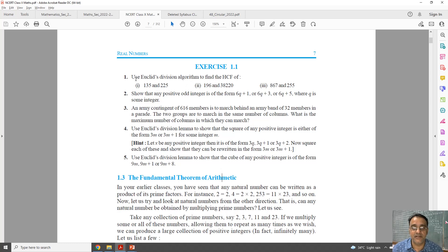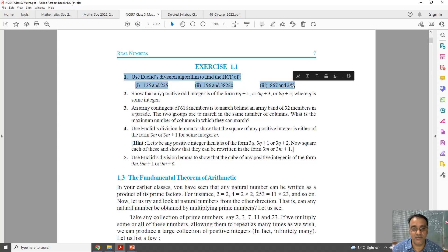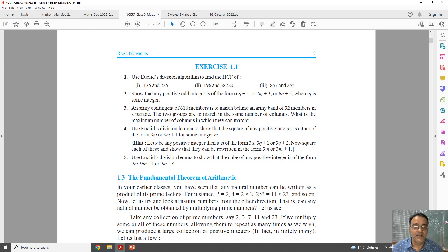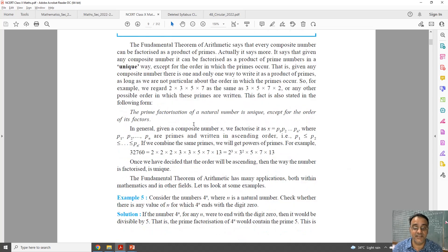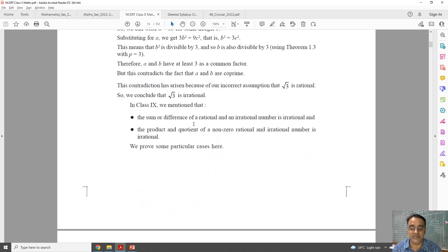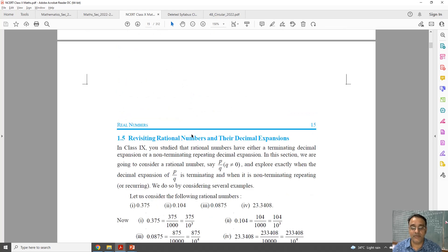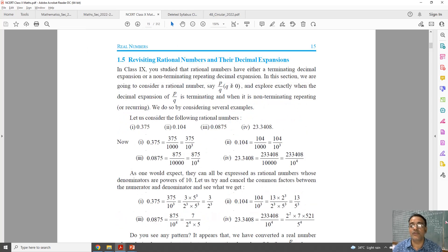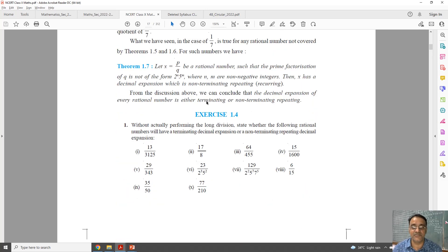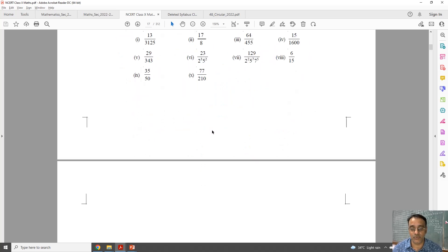So this question can be done with the help of the prime factorization method. This one and this word problem also, which is based on HCF. So these two questions can be done with the help of prime factorization method. Also, one more exercise is deleted — the last exercise which is based on decimal expansion. After exercise 1.3, this whole topic has been deleted. So based on this, the last exercise — exercise 1.4 — is deleted.